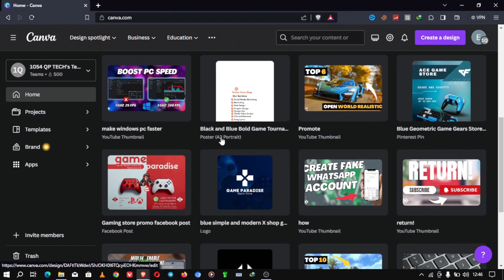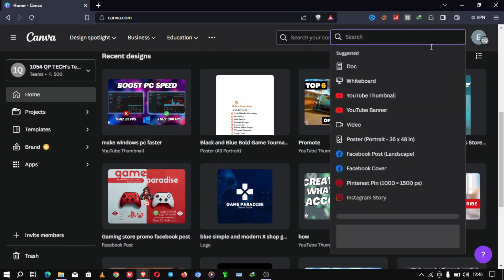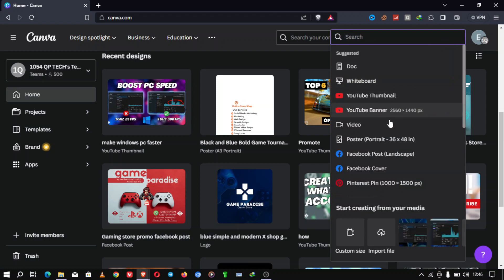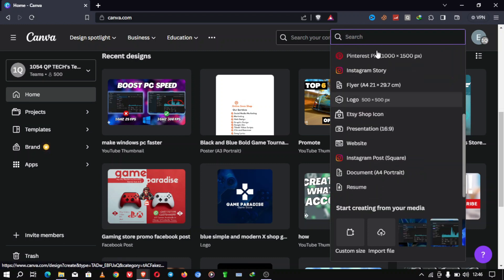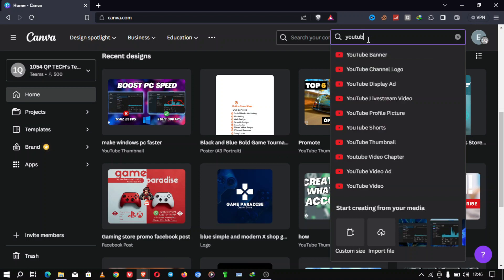Step 2. Access the Canva video editor. Once you're logged in, navigate to the Canva dashboard and click on create a design in the upper right corner. Select custom dimensions and set your dimensions to 1080 by 1920 pixels. This is the ideal size for YouTube Shorts.